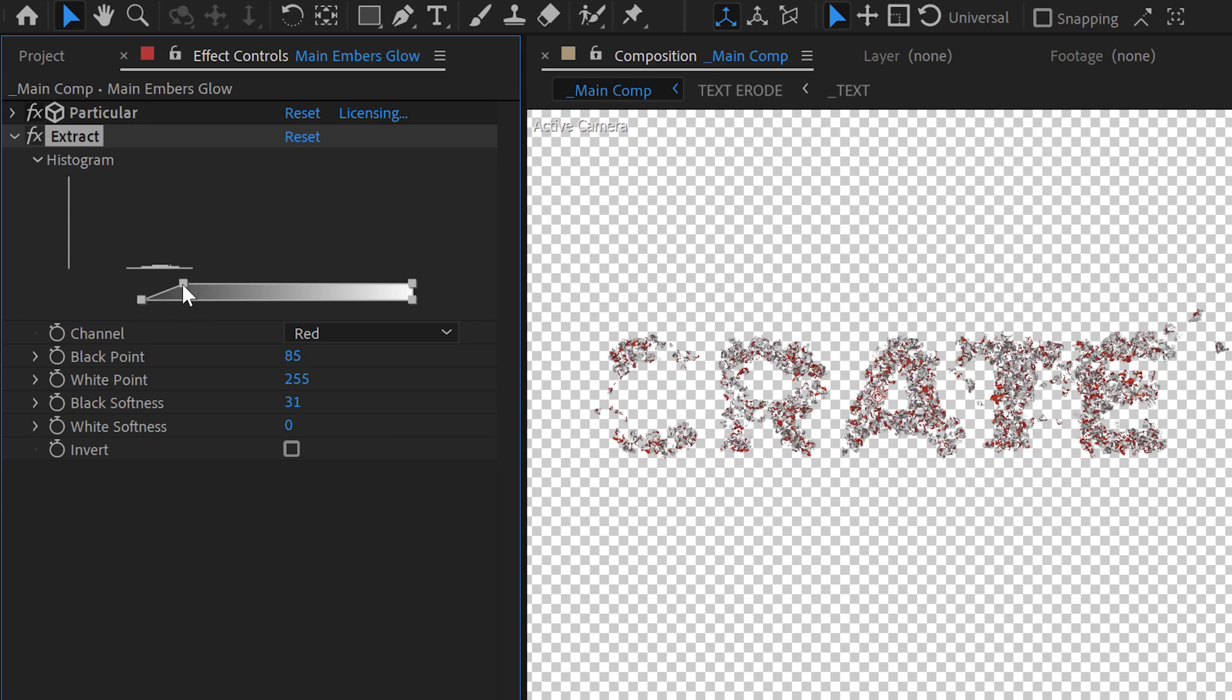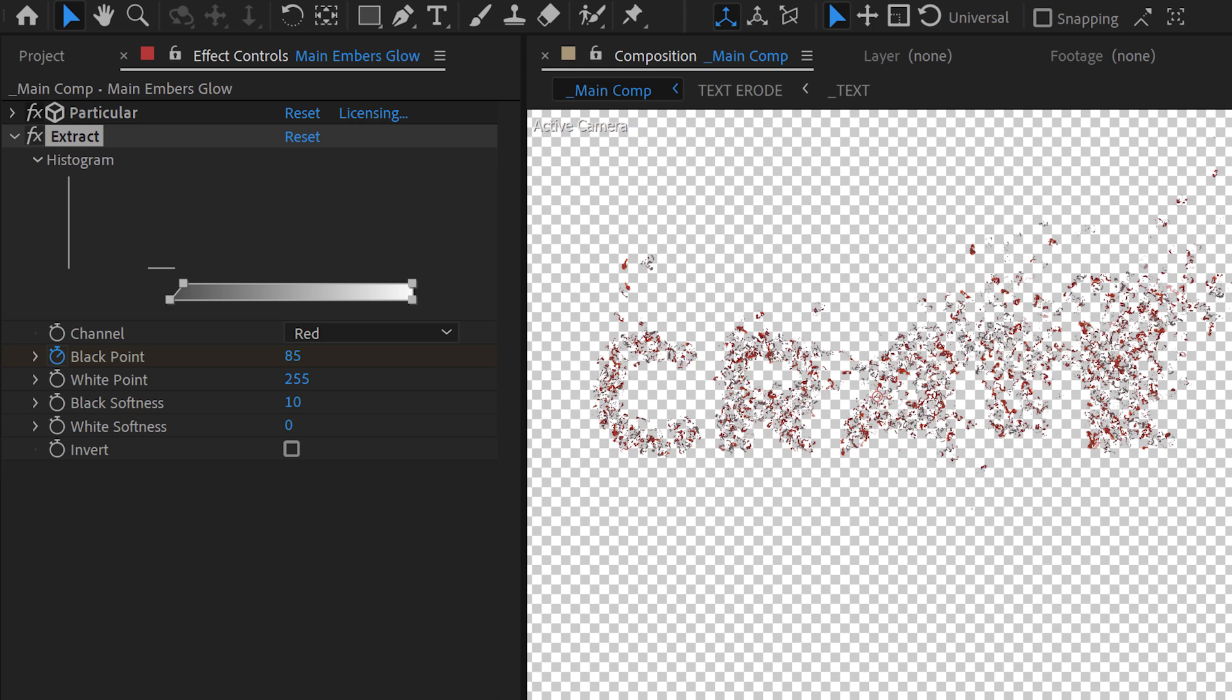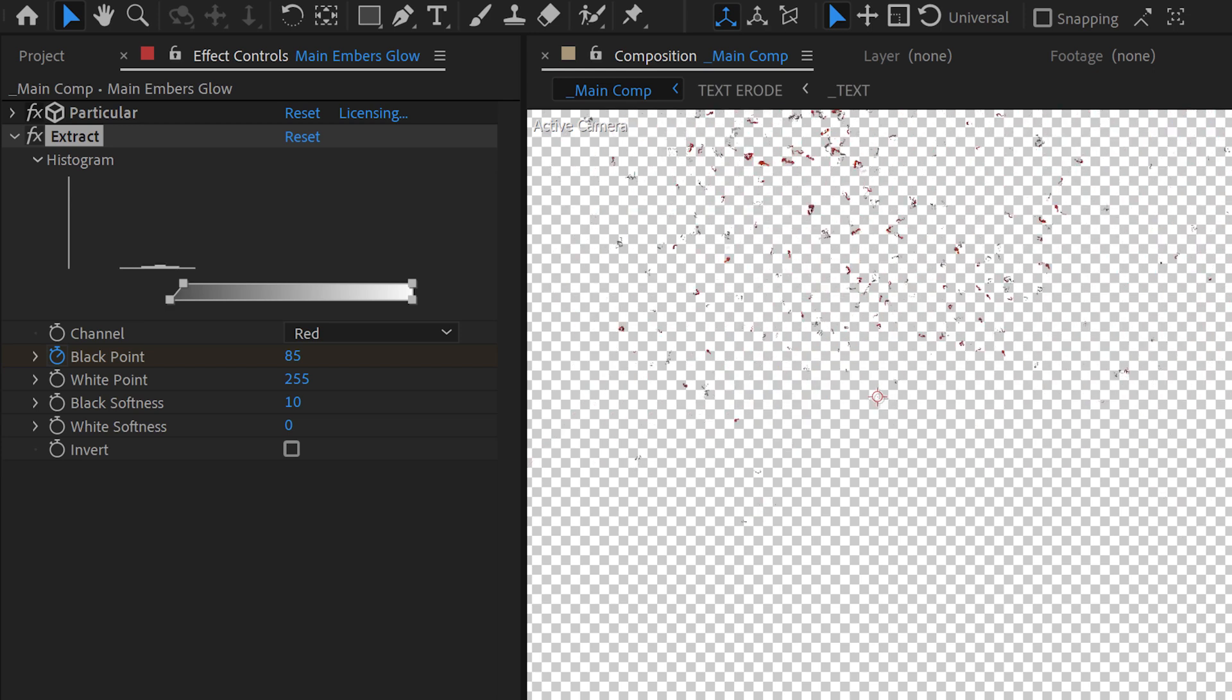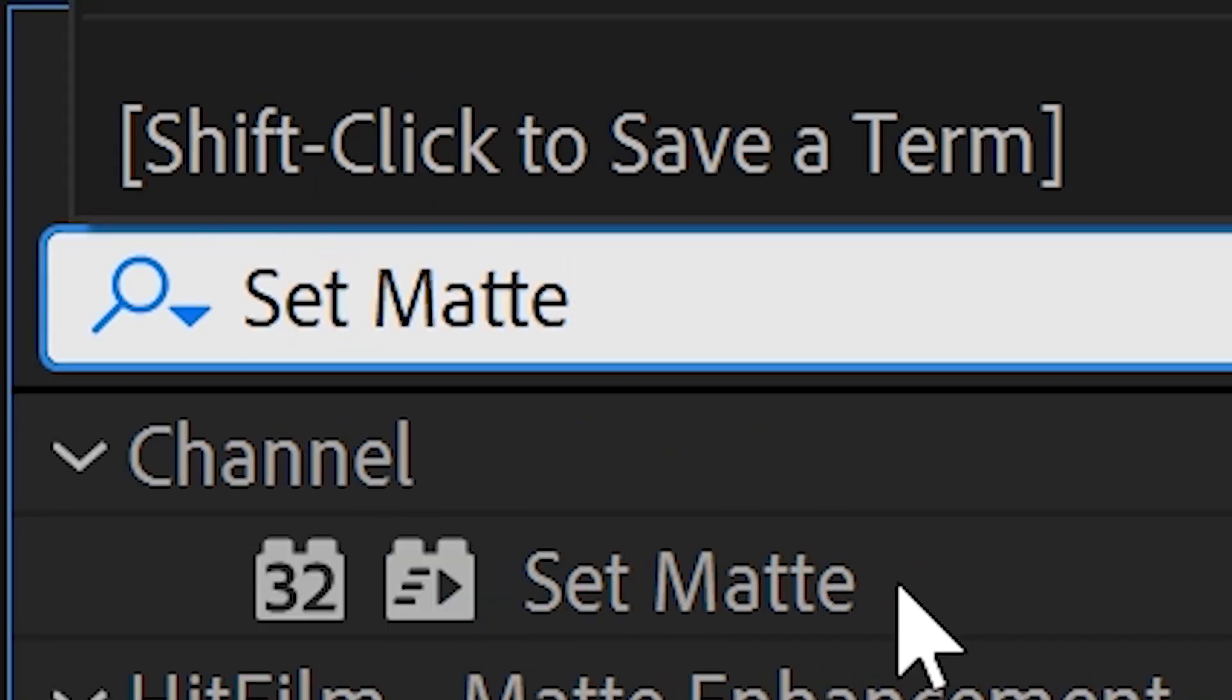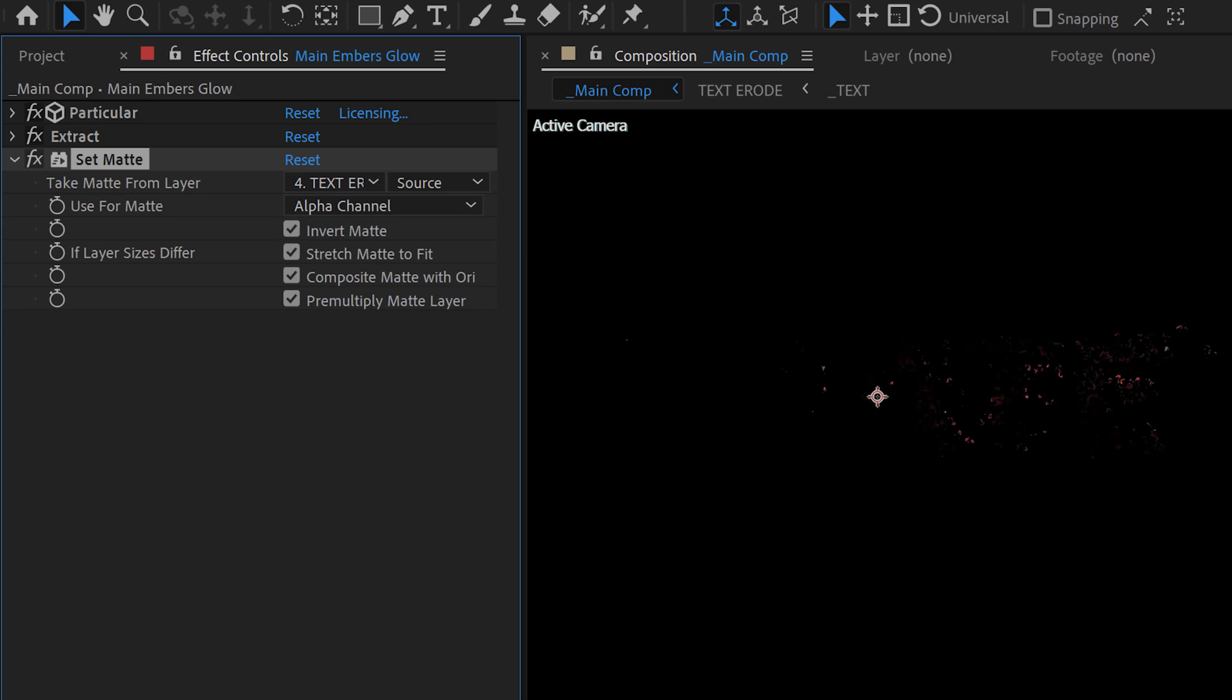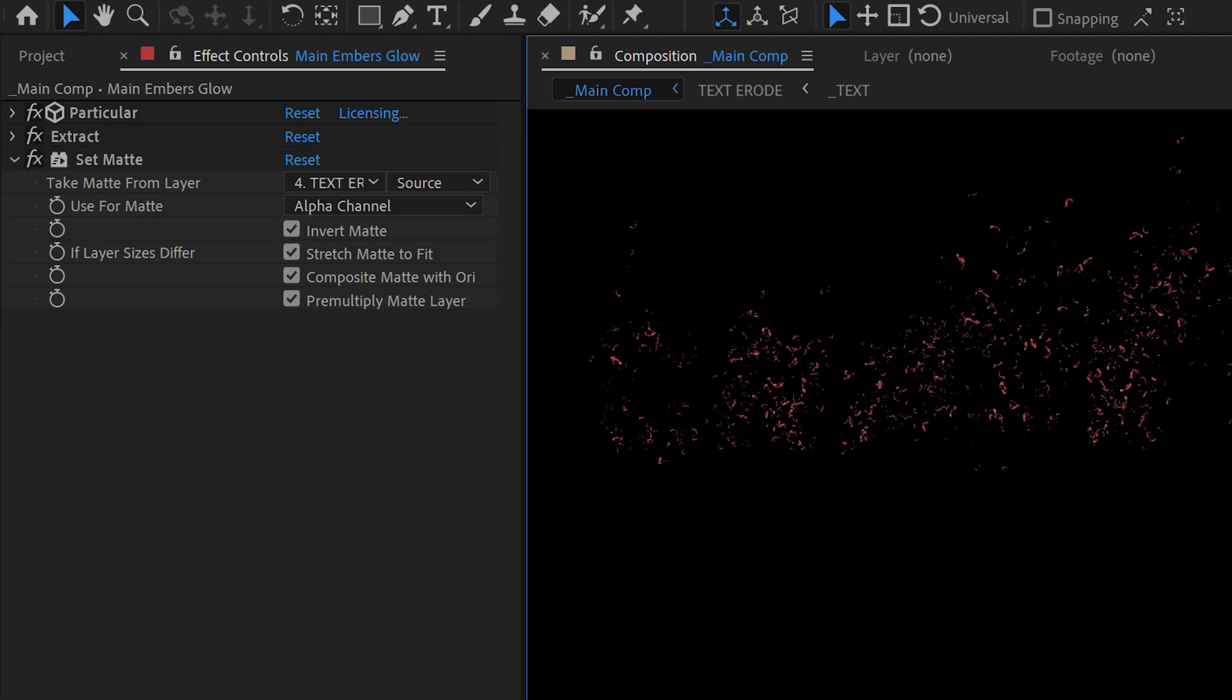We can feather that out a bit too, and then we'll just set a keyframe on the black point and move forward until the particles are starting to go away. And we'll just animate the black point until they disappear. Next we want a Set Matte effect. We'll take the matte from the text erode layer and invert the matte.